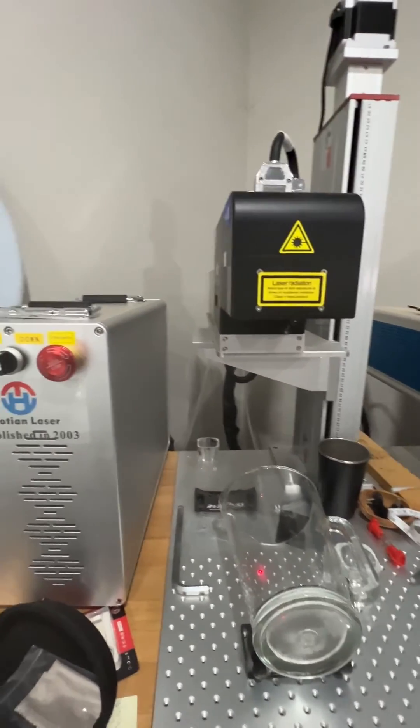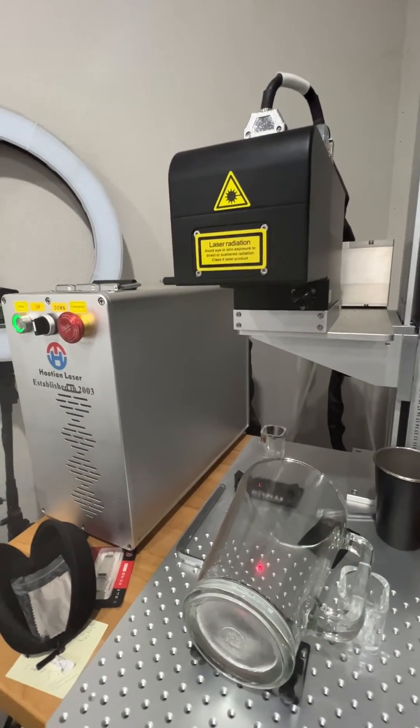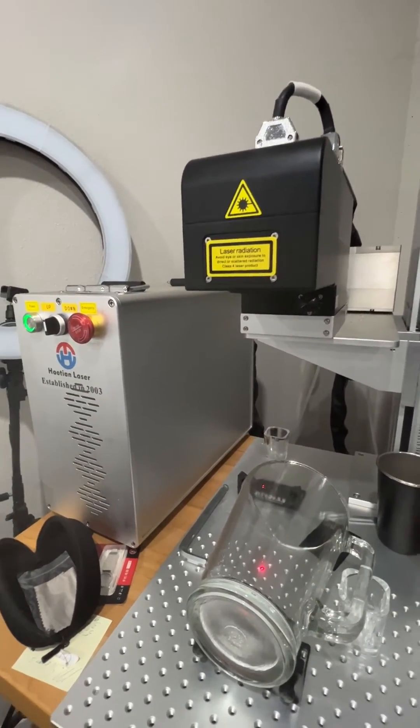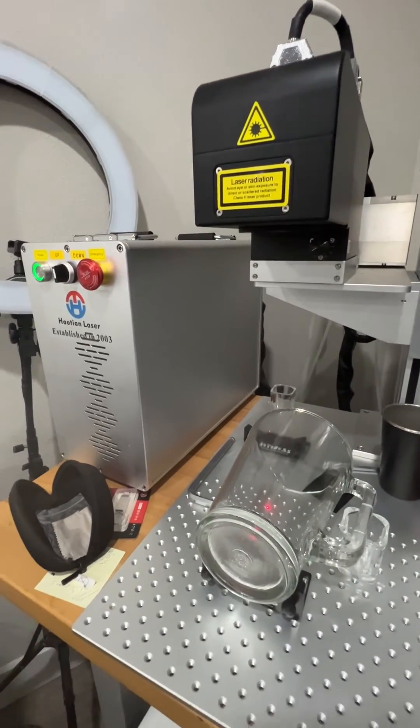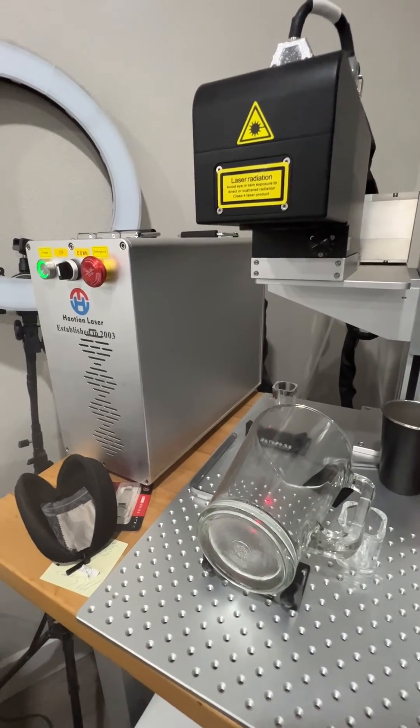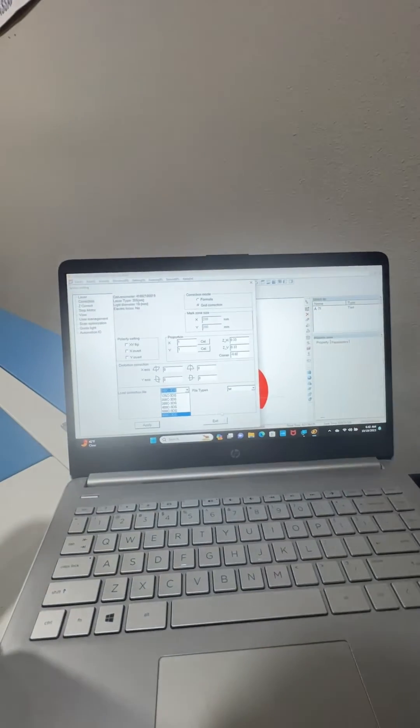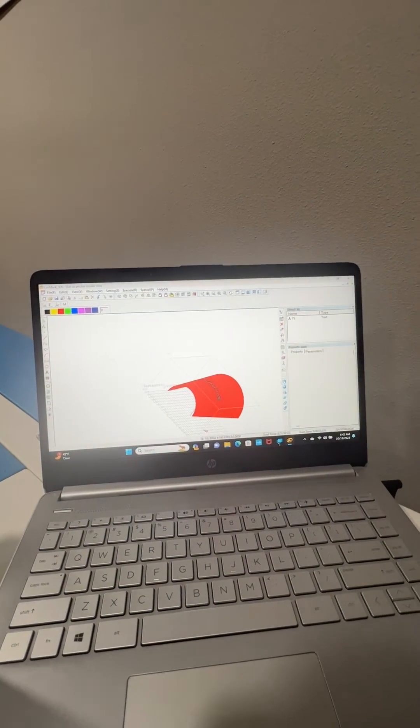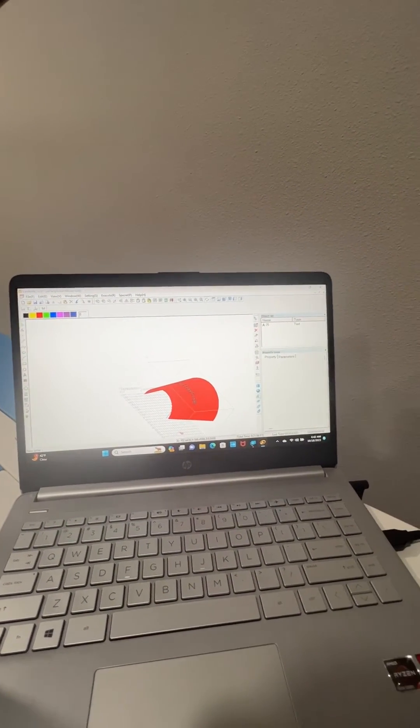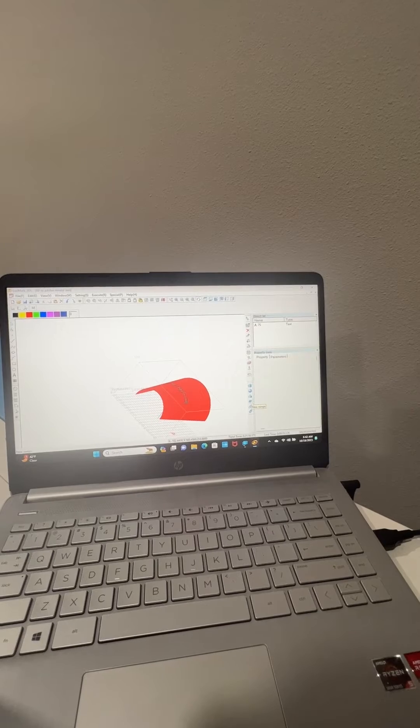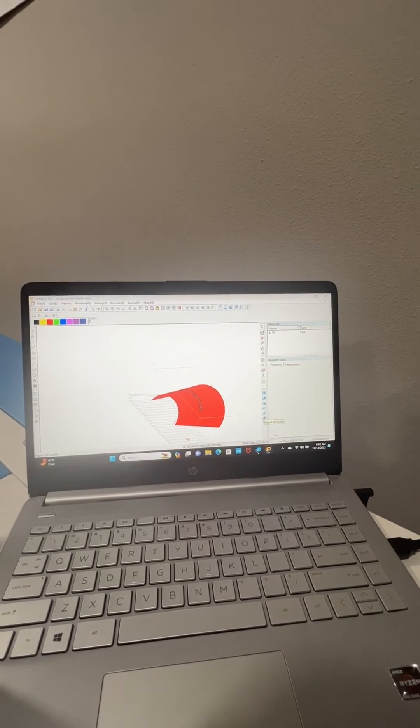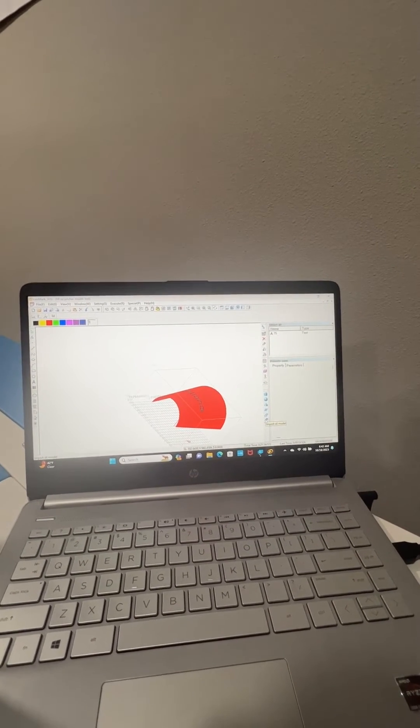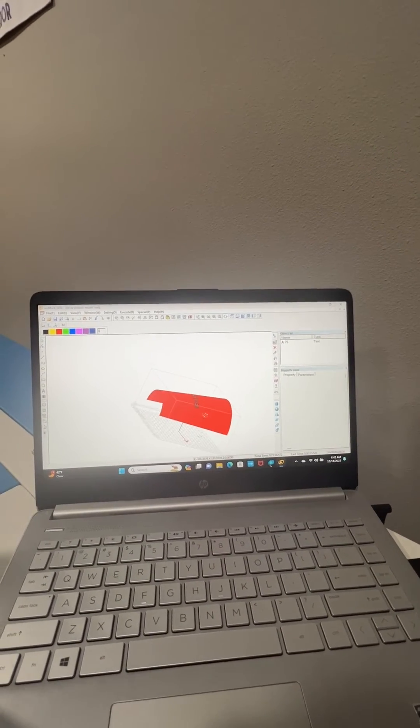So I just wanted to give kind of an overview of the 3D machine and what it can do. And it's pretty cool. Let me go back here. You can do spheres, cups, balls, all kinds of things.